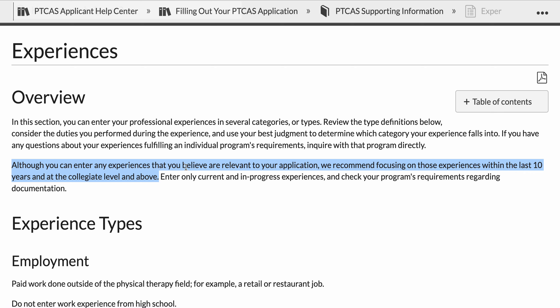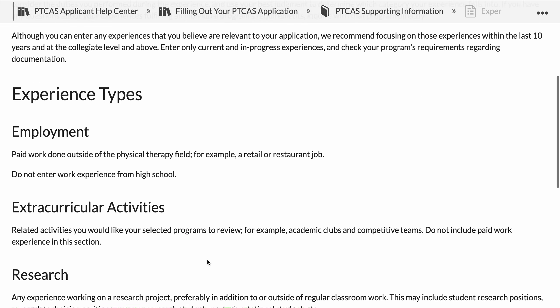Although you can enter any experiences you believe are relevant to your application, we recommend focusing on those experiences within the last 10 years and at the collegiate level and above. You're also going to enter only current and in-progress experiences, not things that you're planning on doing in the future.